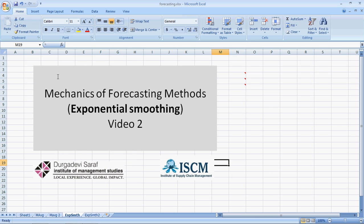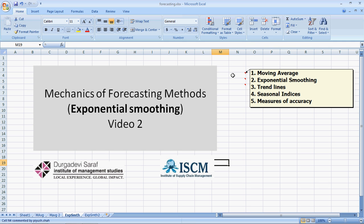Hi! Welcome to the second video on Mechanics of Forecasting Methods. This is a series of five videos. The first one was on Moving Average. This second video is on Exponential Smoothing.